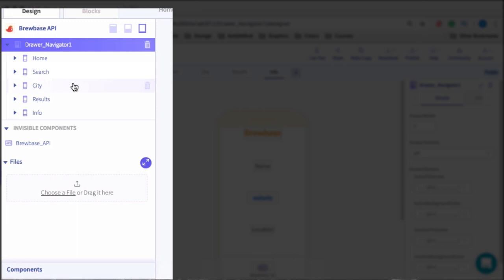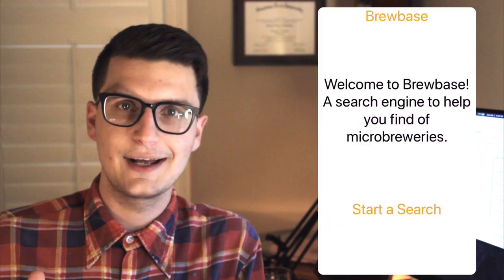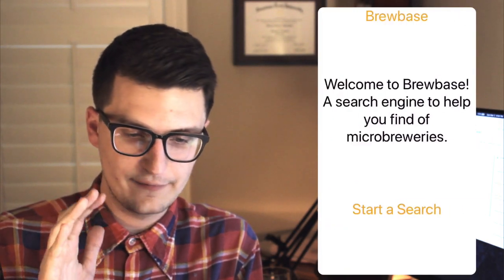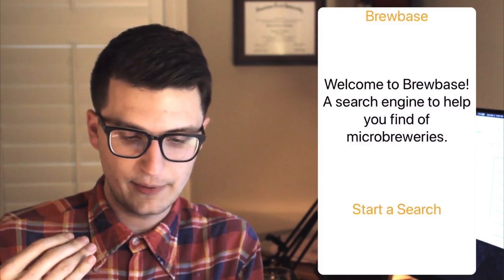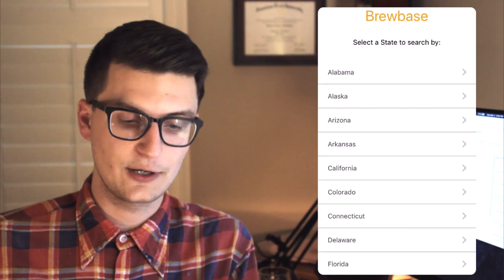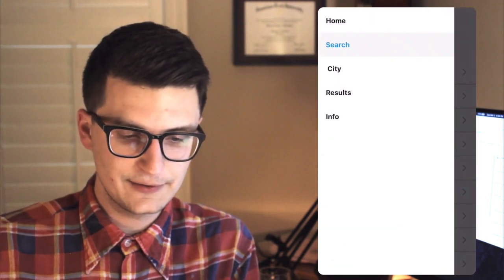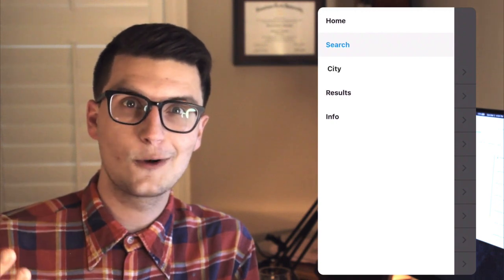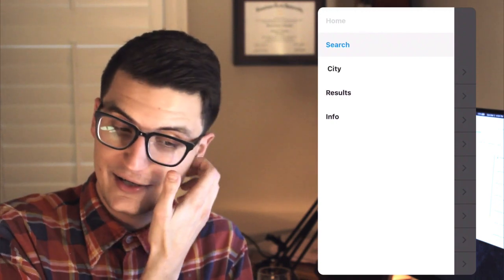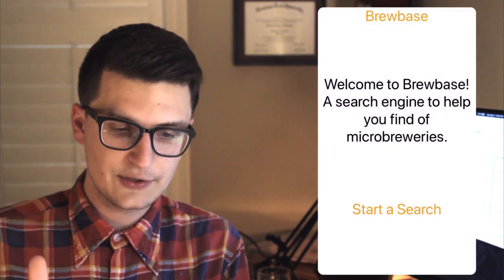Let's take a look at what this does in the app and see if it's actually working. Here I have that home screen I just created — I have my title, my label, and my button. It doesn't really look like a button; we can change that in a sec. When I select Start a Search, it brings me to the search screen. And what's cool is if I slide over from the left, I now have a drawer navigator where I can see all the screens and move between them.